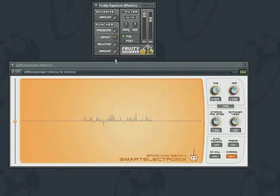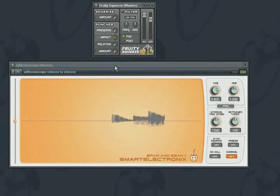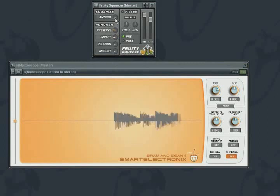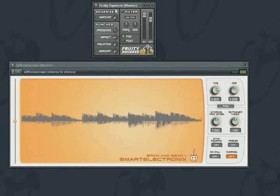With preserve set to zero, setting impact to anything other than zero will immediately kill all sound. This reflects what impact does, which is to reduce a sample volume to zero. As the preserve knob is increased, bursts of the original signal are introduced back into the output.